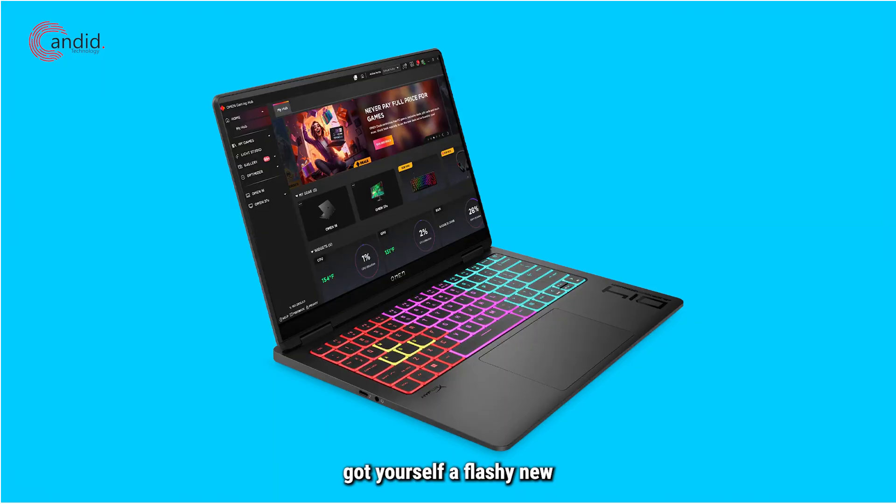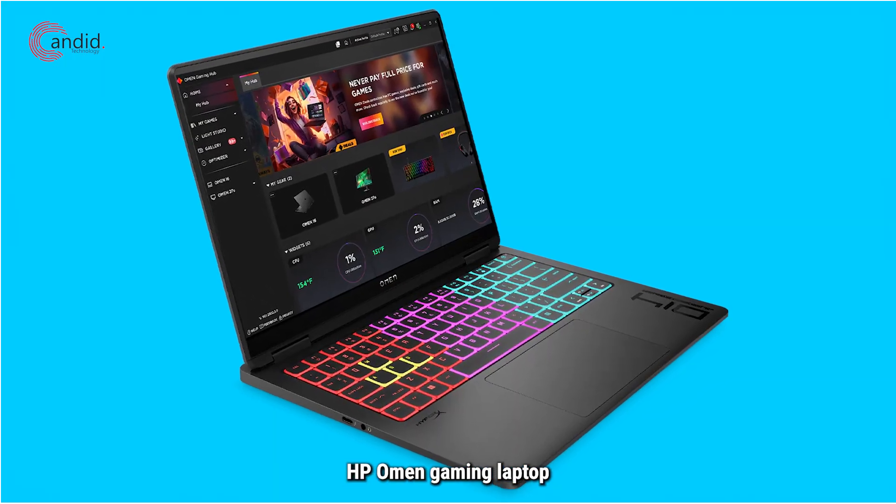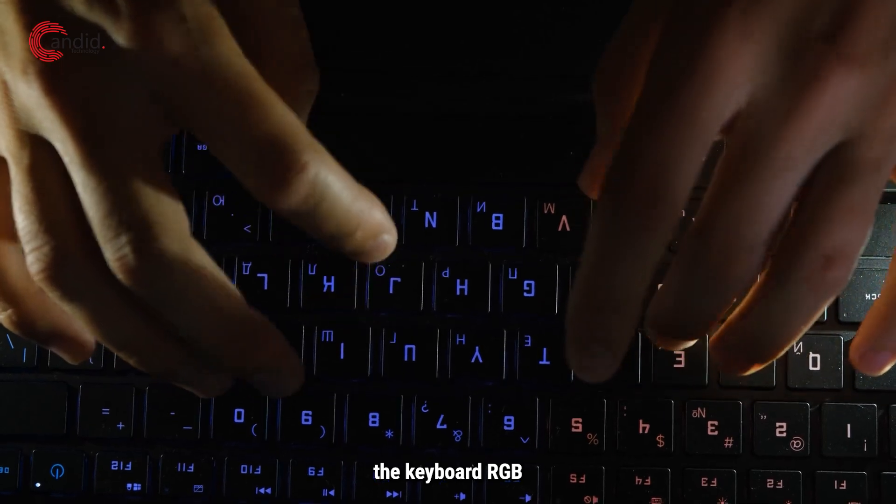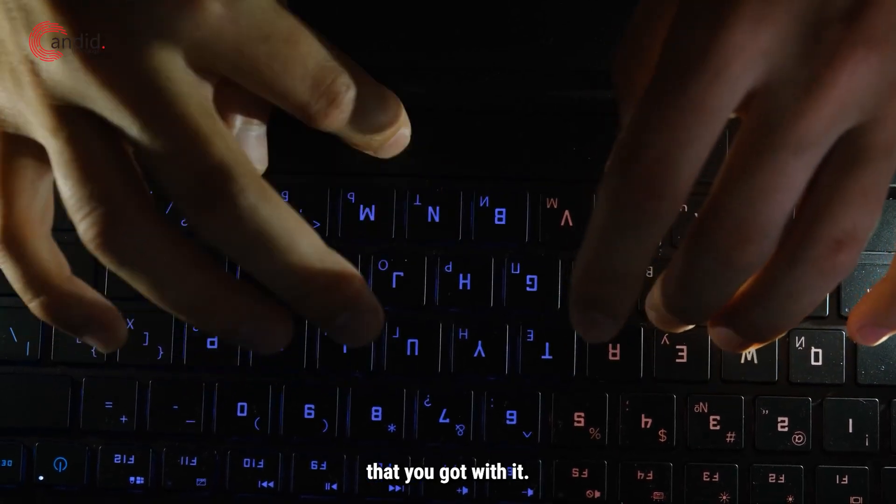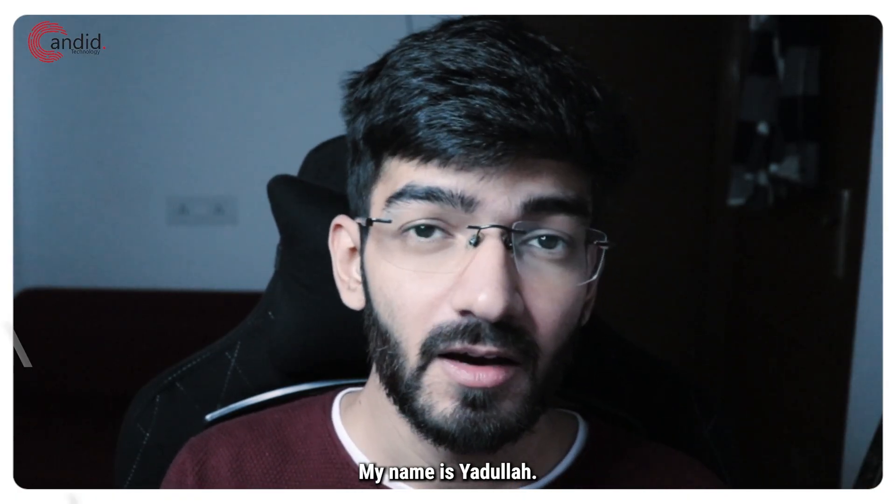So you just got yourself a flashy new HP Omen gaming laptop and want to customize the keyboard RGB that you got with it. Well you're in the right place.